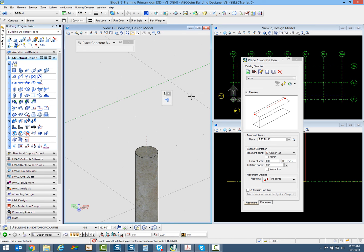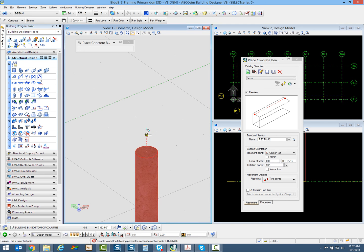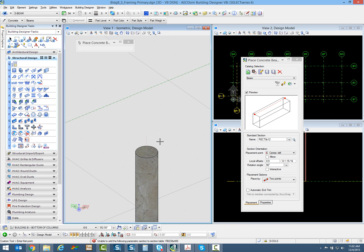Every now and then, I don't want to use structural snap for certain things I'm modeling, so I can turn it off as needed. But when you have it on, you need to be on the keypoint snap mode. You'll see that it snaps onto that structural snap.